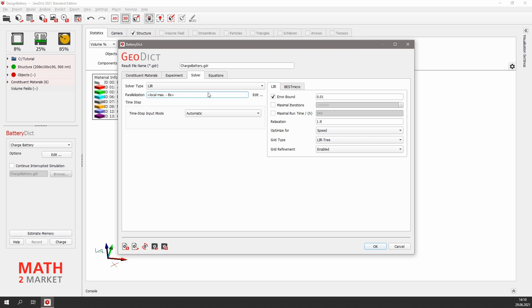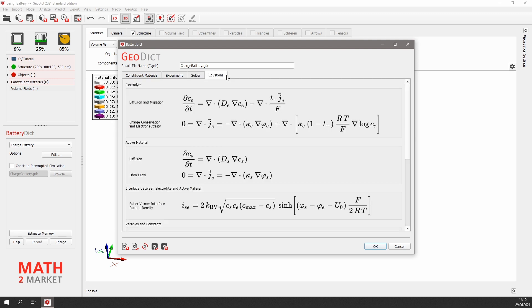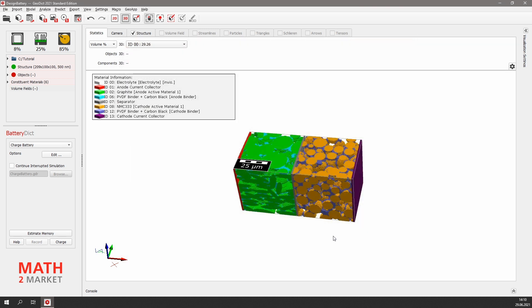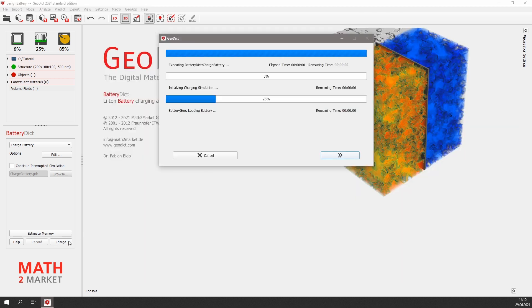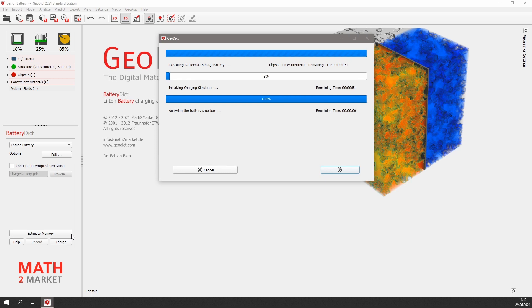Under the equations tab, have a look at the equations the solver will solve when running the simulation. So now, we click OK and hit Charge to start the charging simulation.